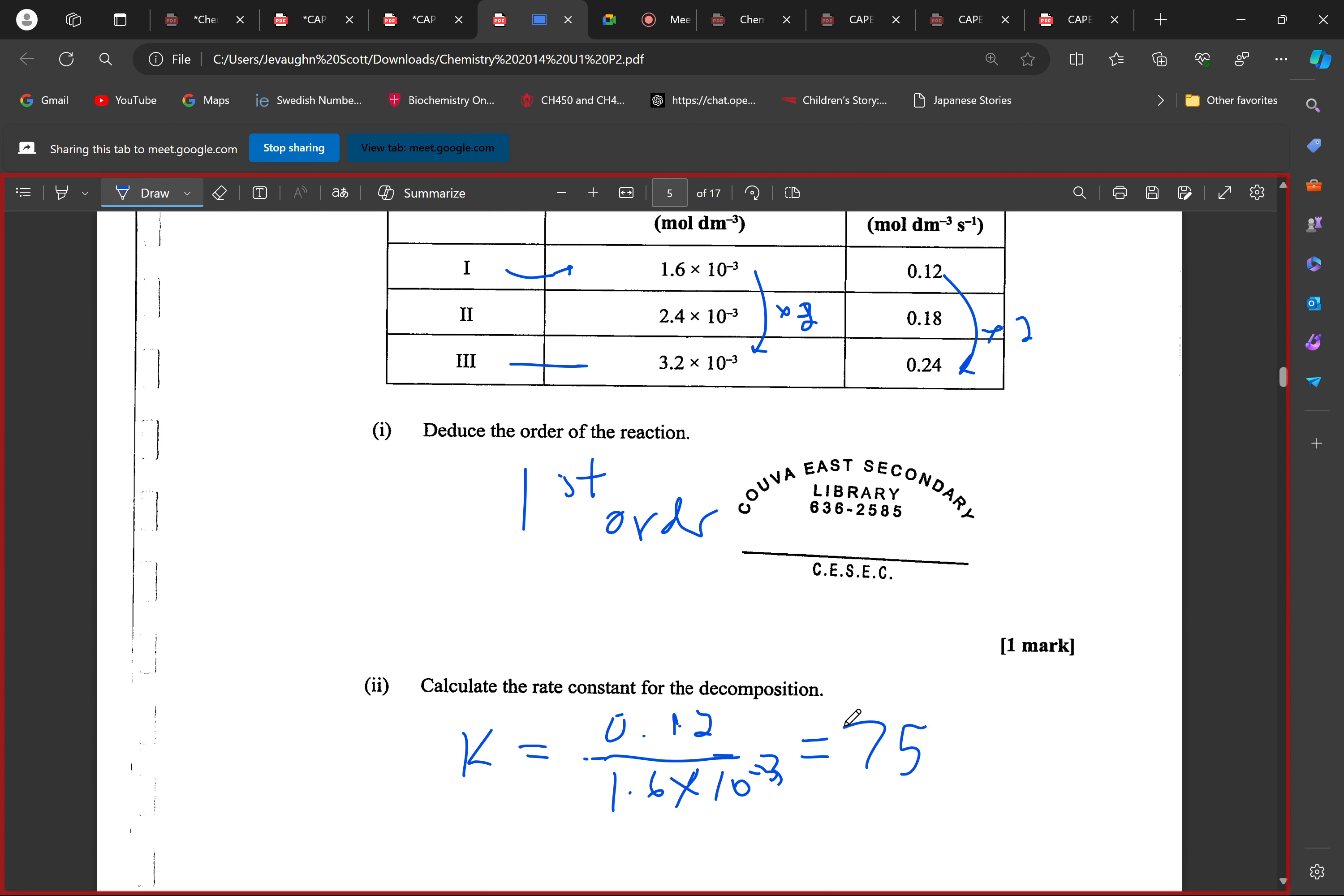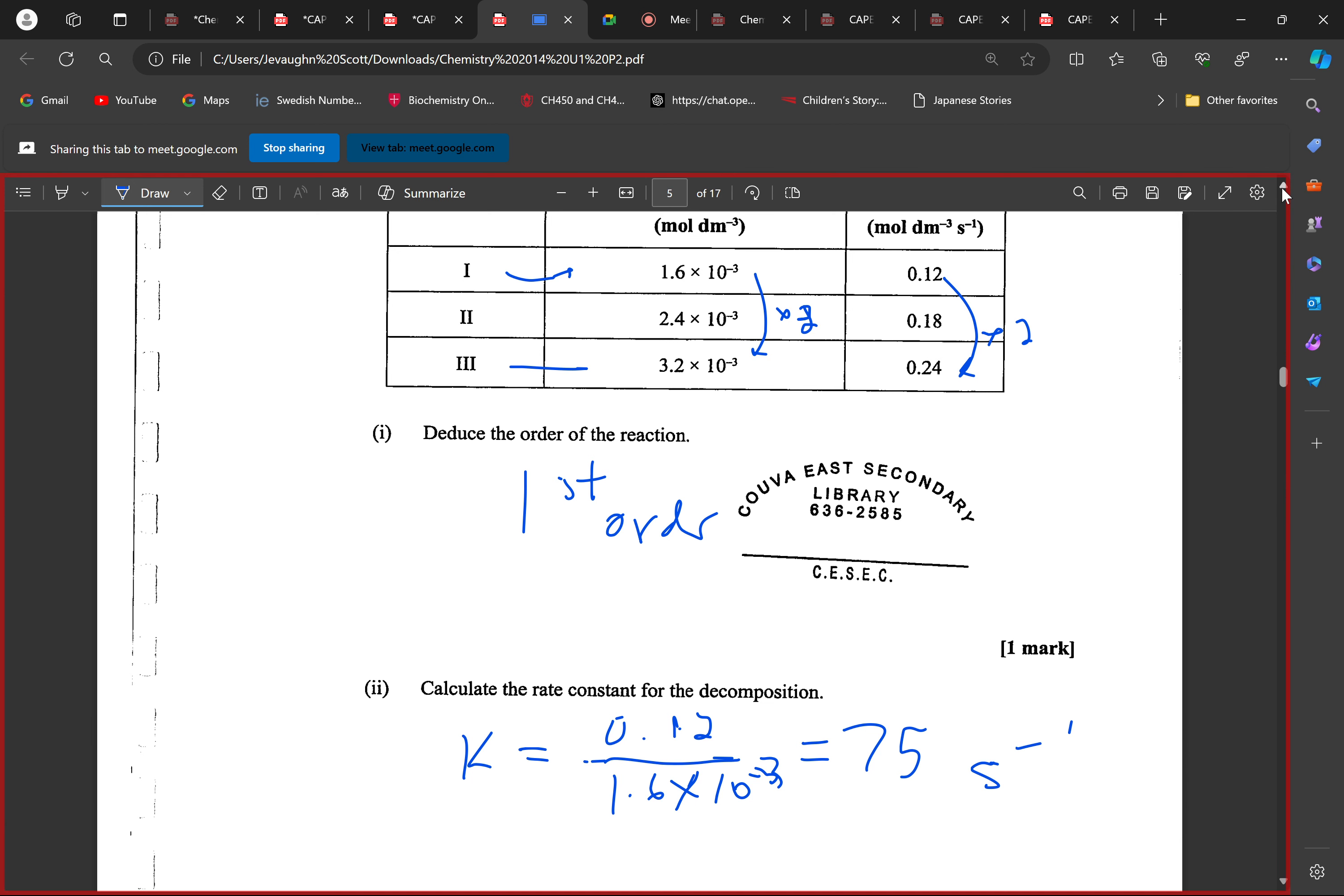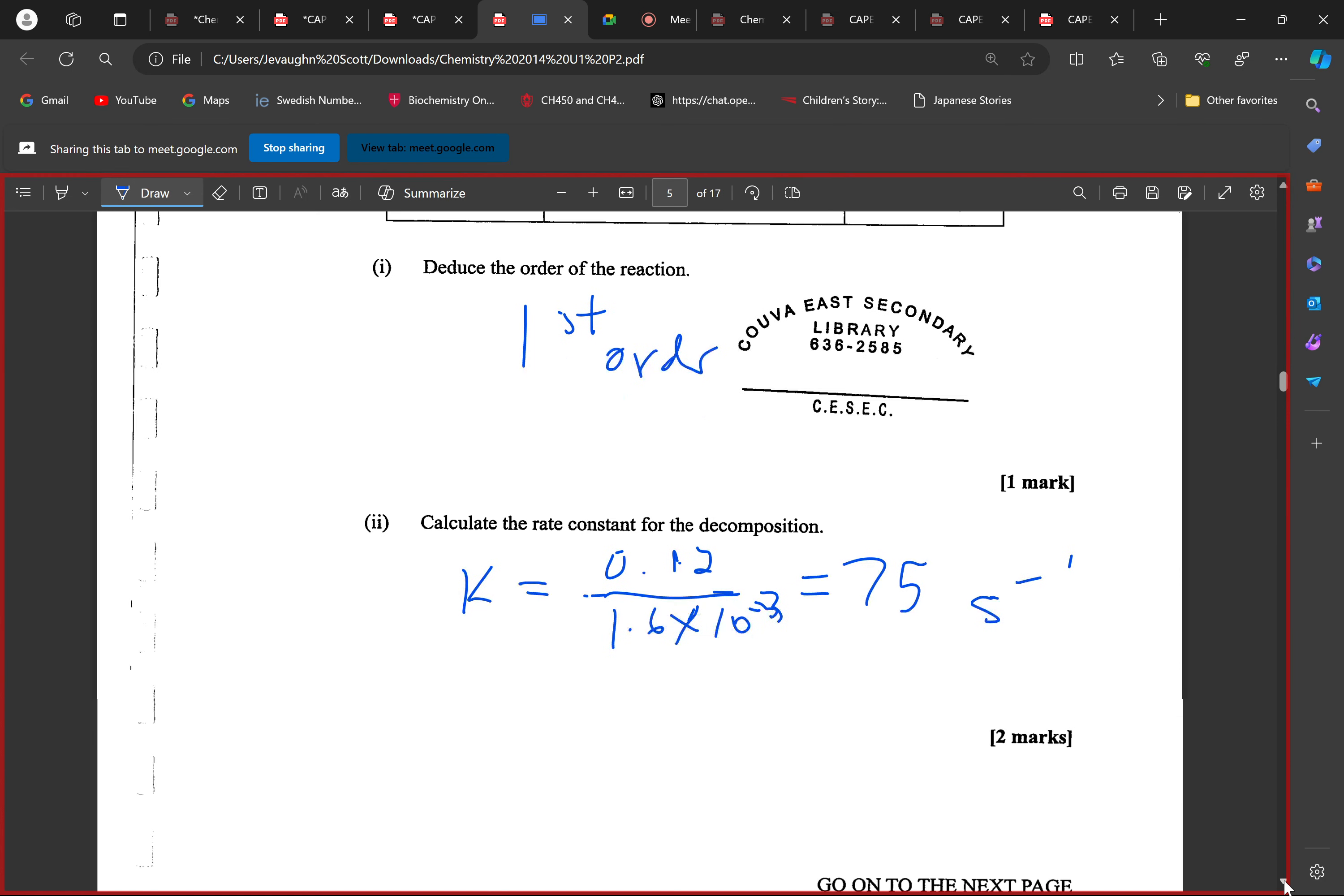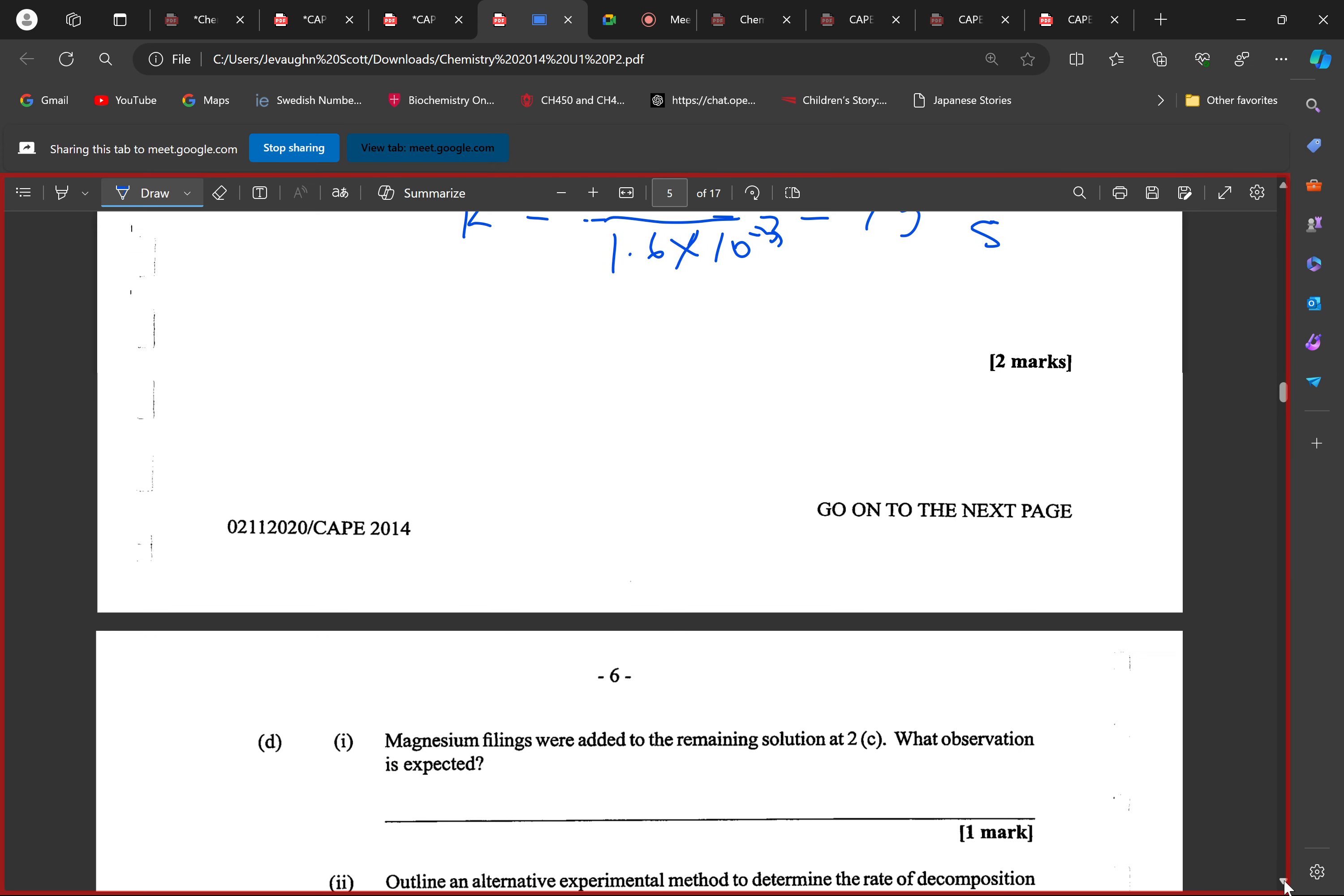That is exactly the rate constant for the decomposition. That's k, so it's going to be 75. What's going to happen here is just canceling, you know. The units technically are going to be per second, because we're dividing the initial rate by the concentration, so these will cancel leaving per second at the top. Two marks.